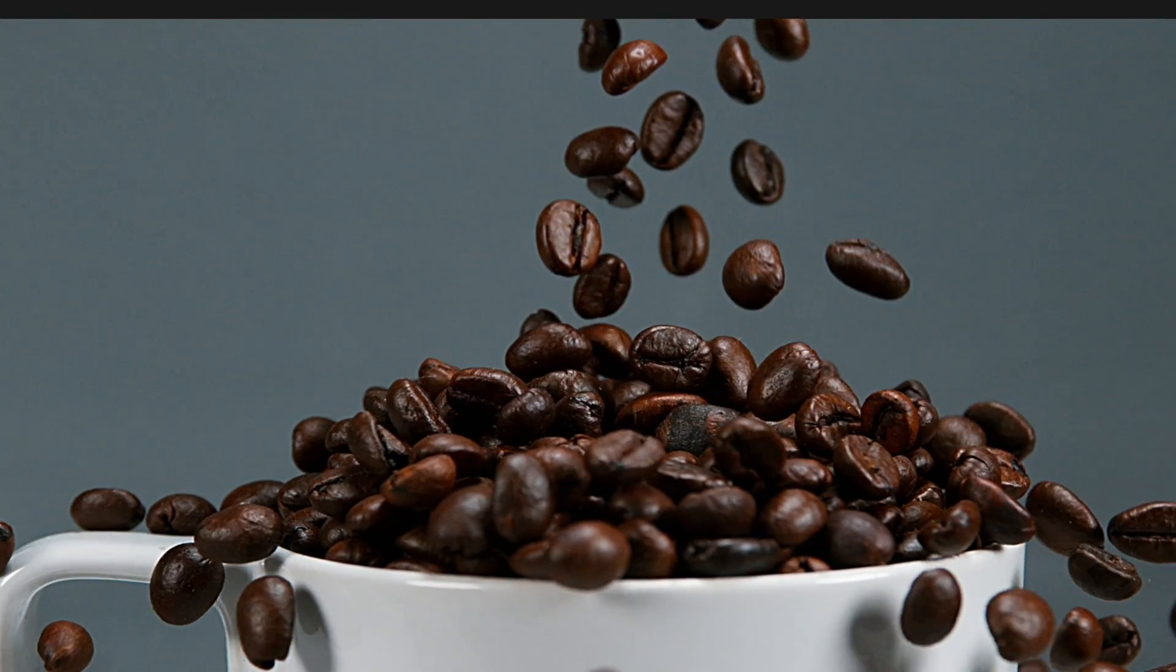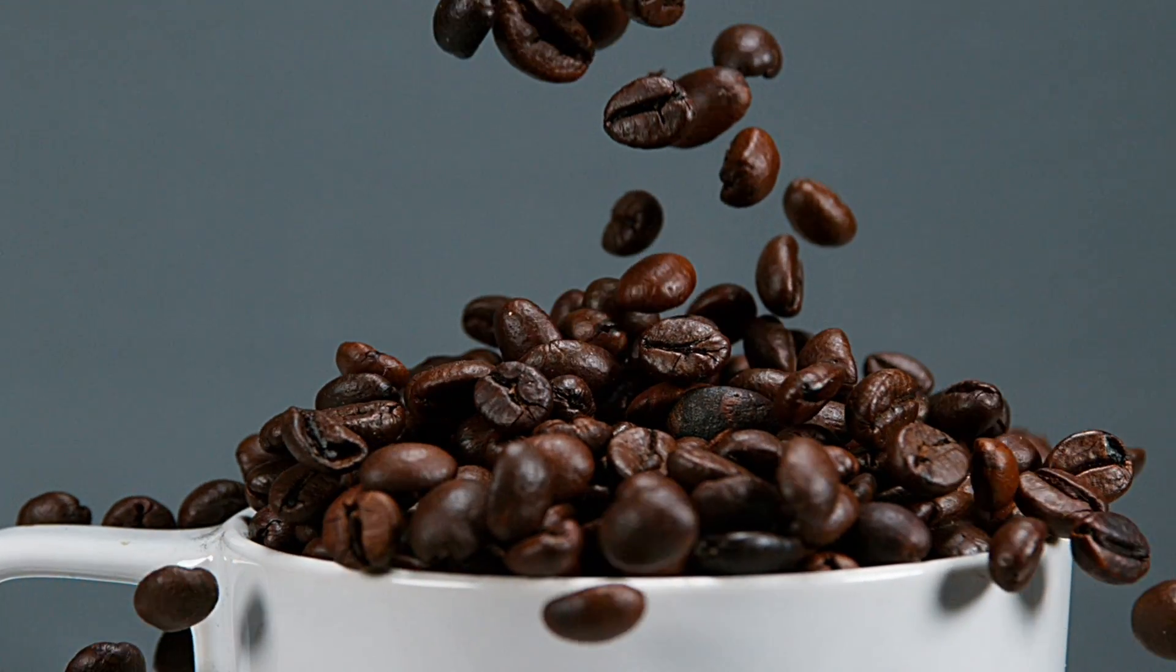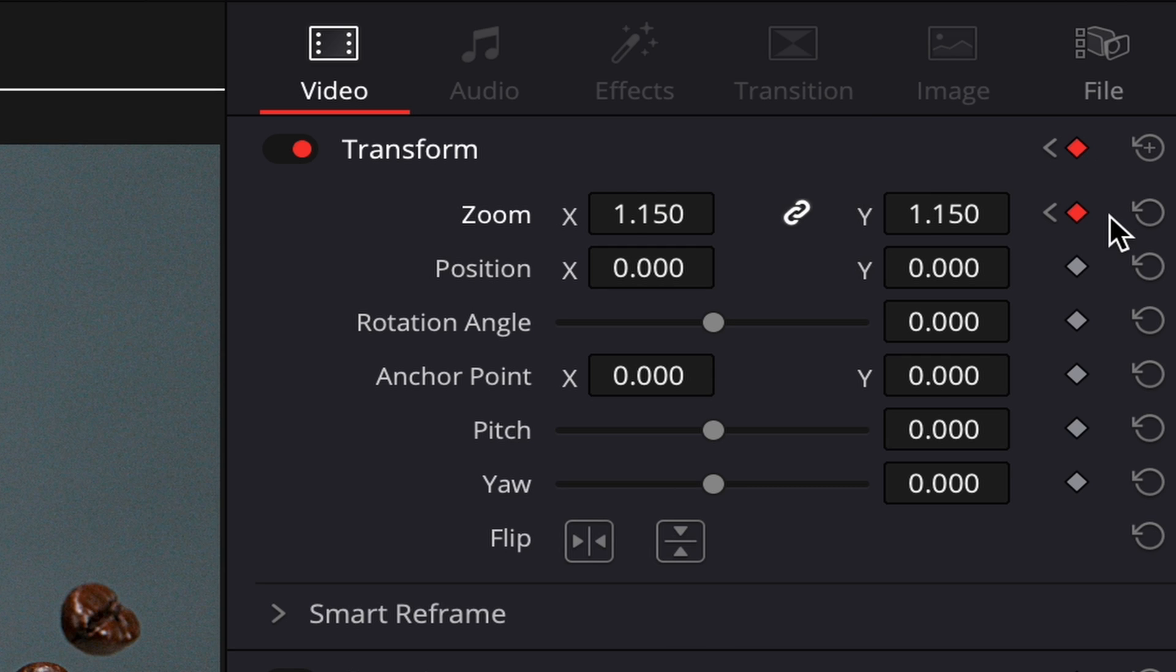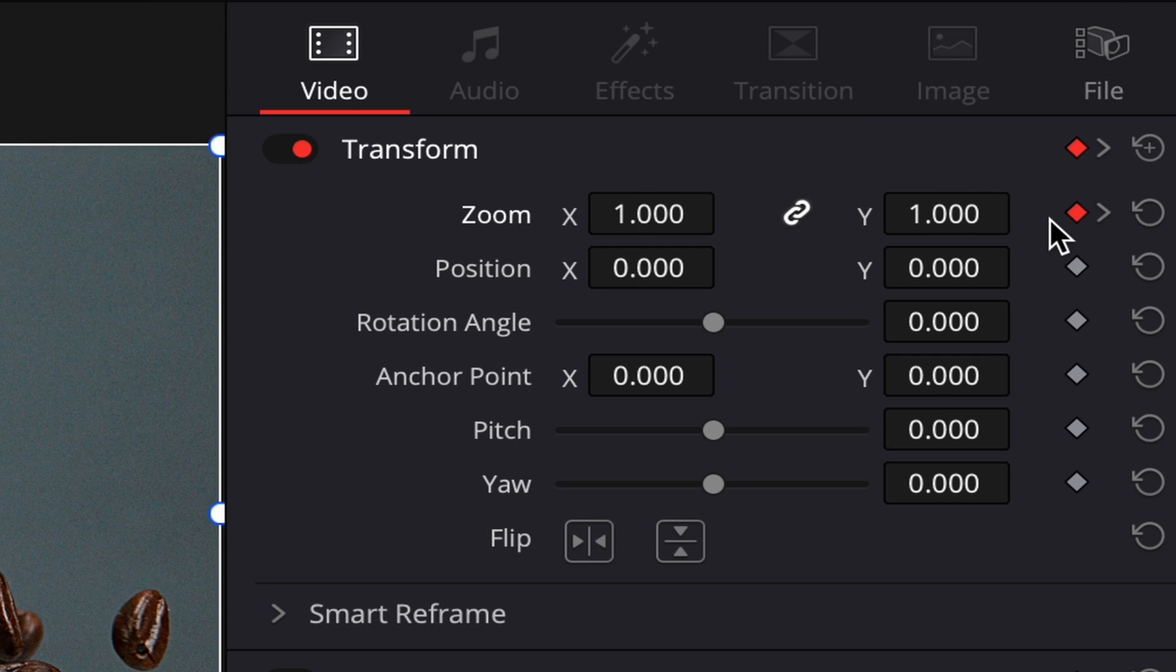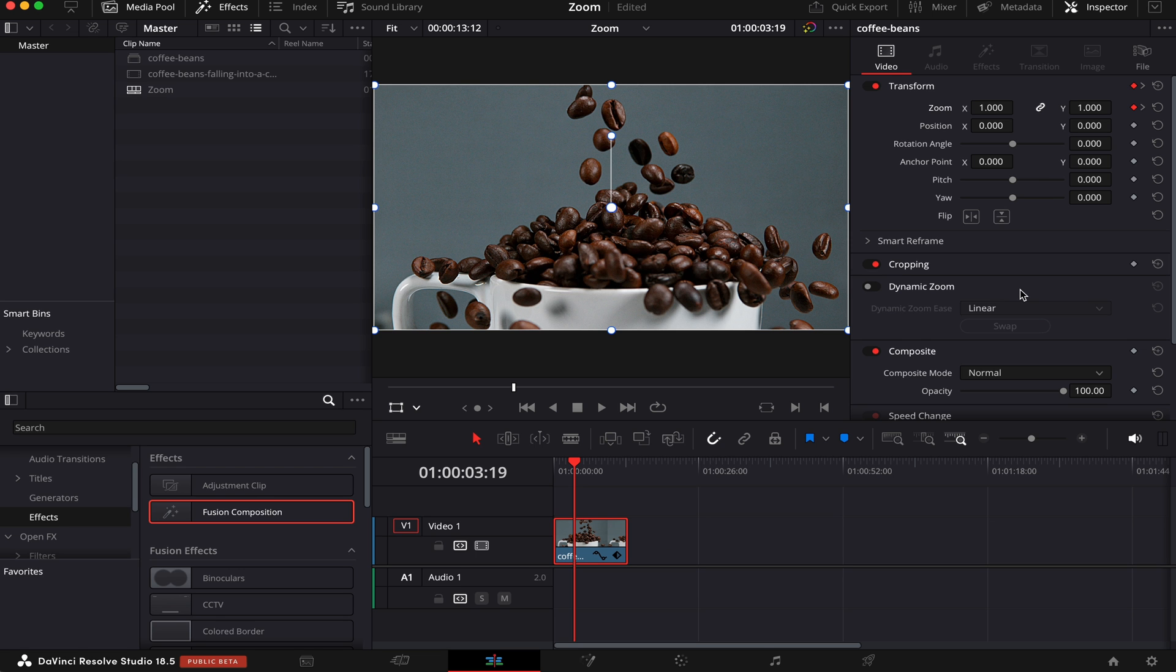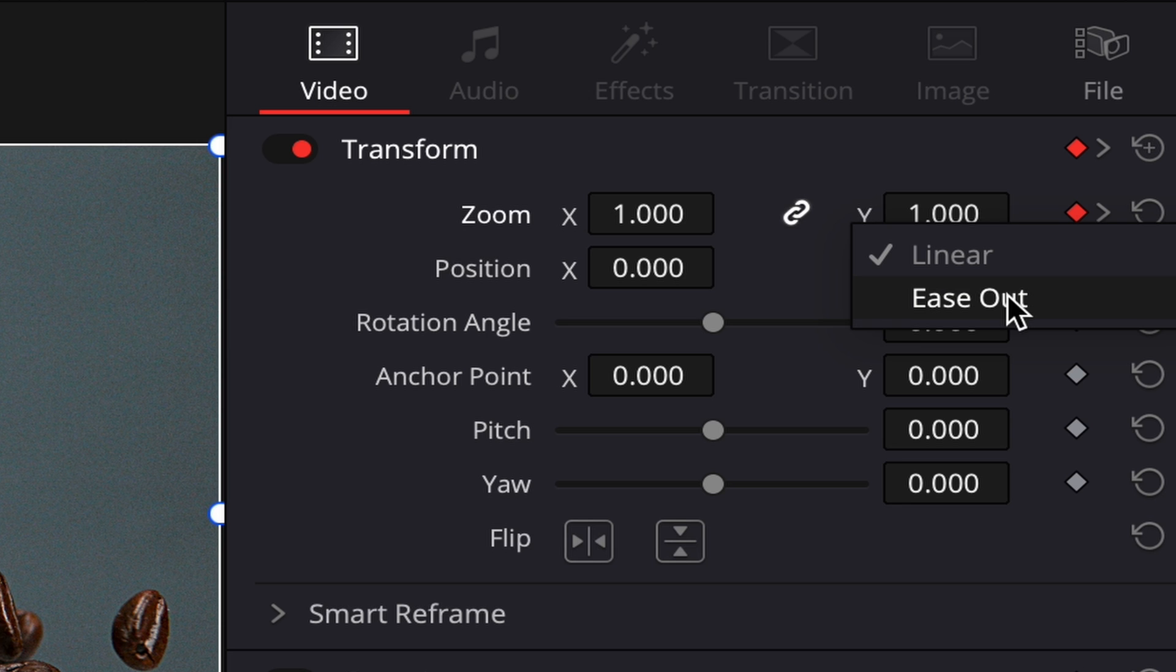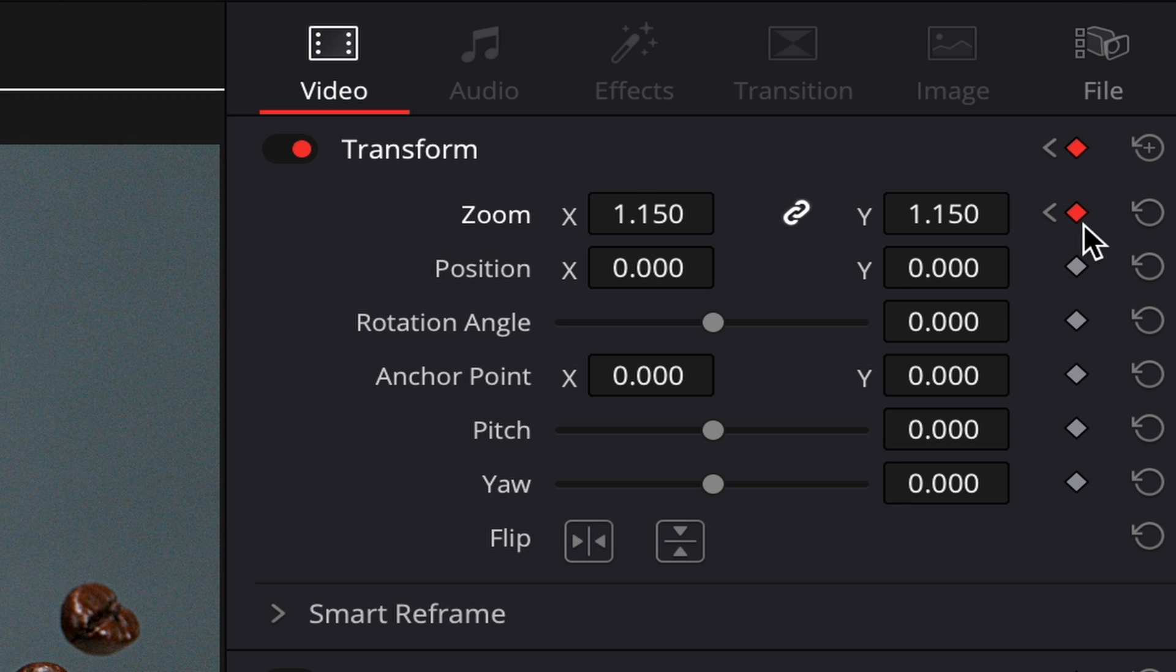You can jump around your keyframes by clicking on these arrows here. Click here to go to the last keyframe, and click here to go to the previous one. You can also smooth out the beginning and ending of the zoom by right-clicking here and choosing ease out. Same thing on the last keyframe: right-click, ease in.